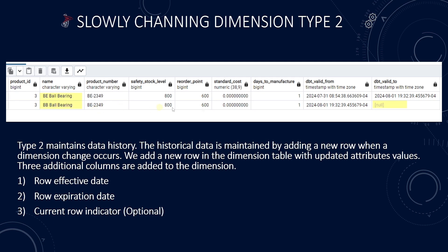A minimum of two to three additional columns are added to the dimension. We can infer from the row expiration date the current row. This helps us distinguish between the historical and the current row.